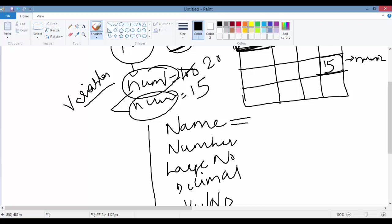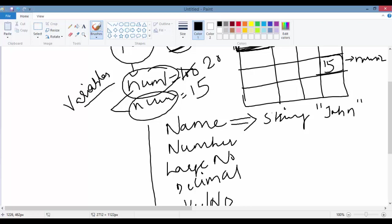If you want to store a name, the data type is called string. You write a string in double quotes. For example, to store a name like 'John', you use the string data type. Every variable has to have a type and a name, so here the type of the variable is string.